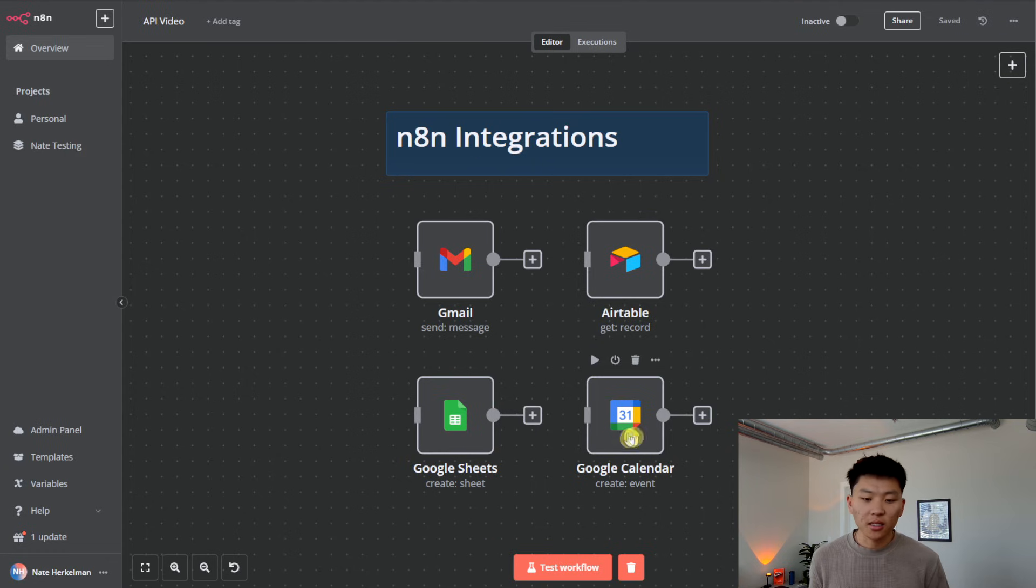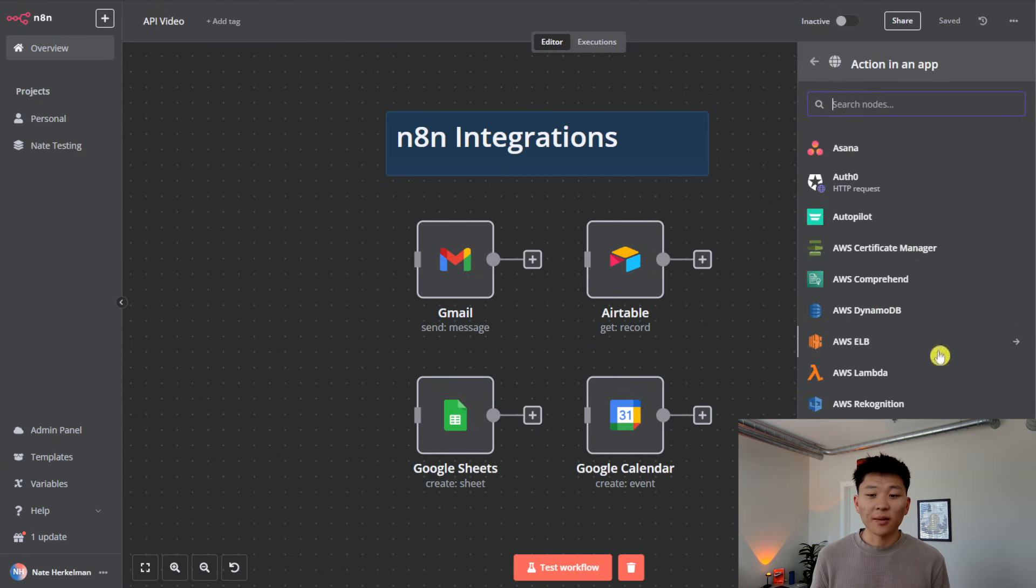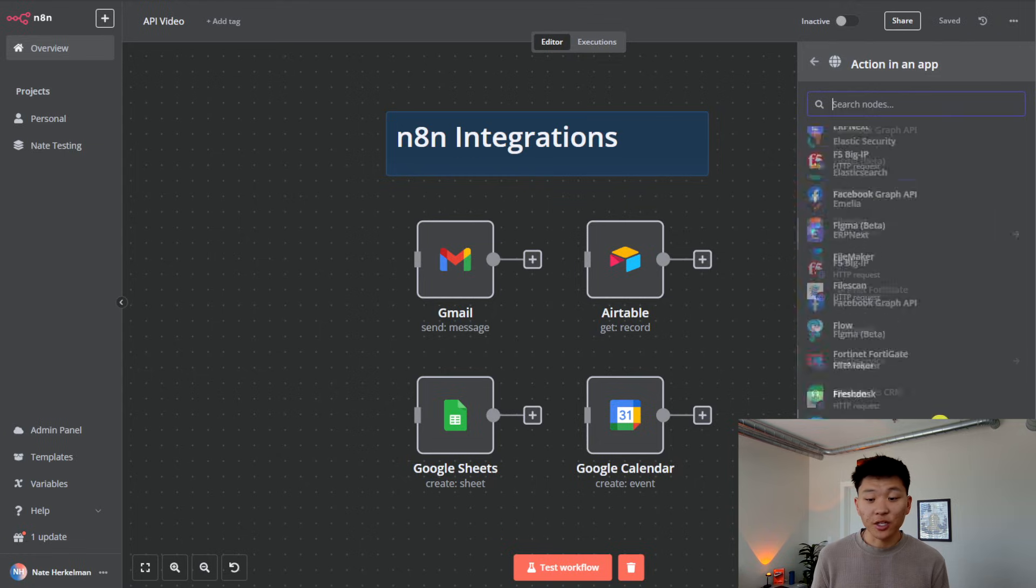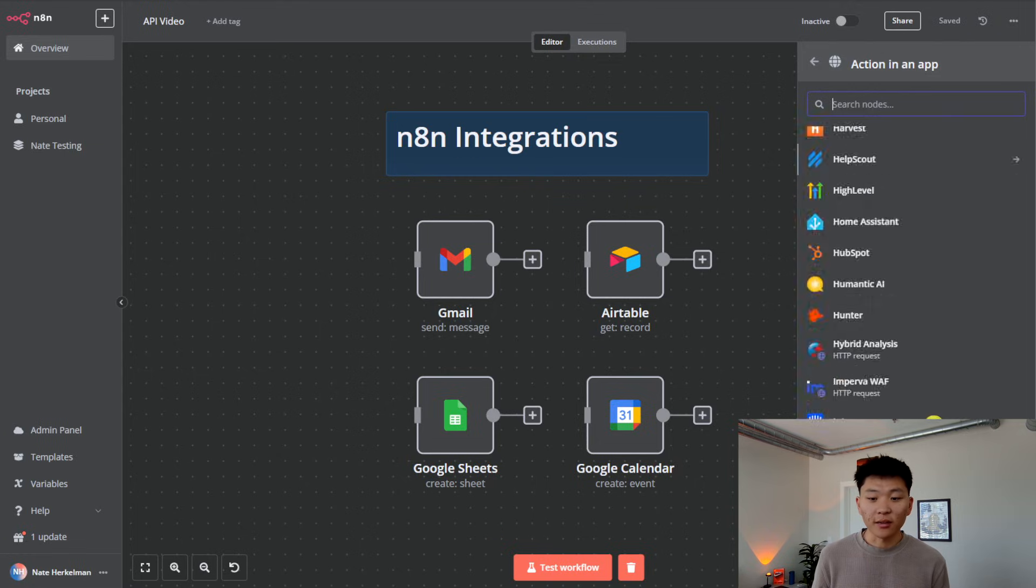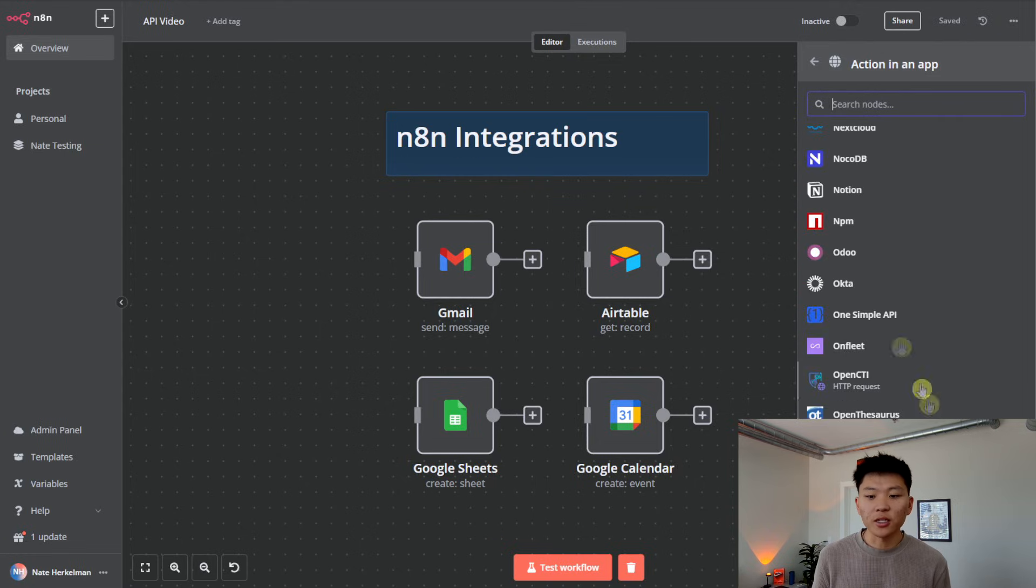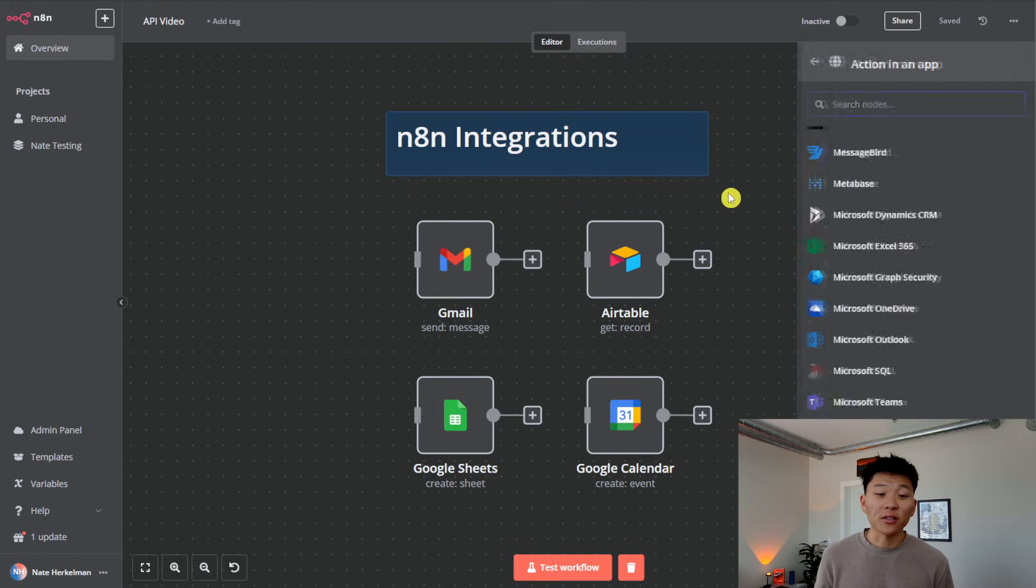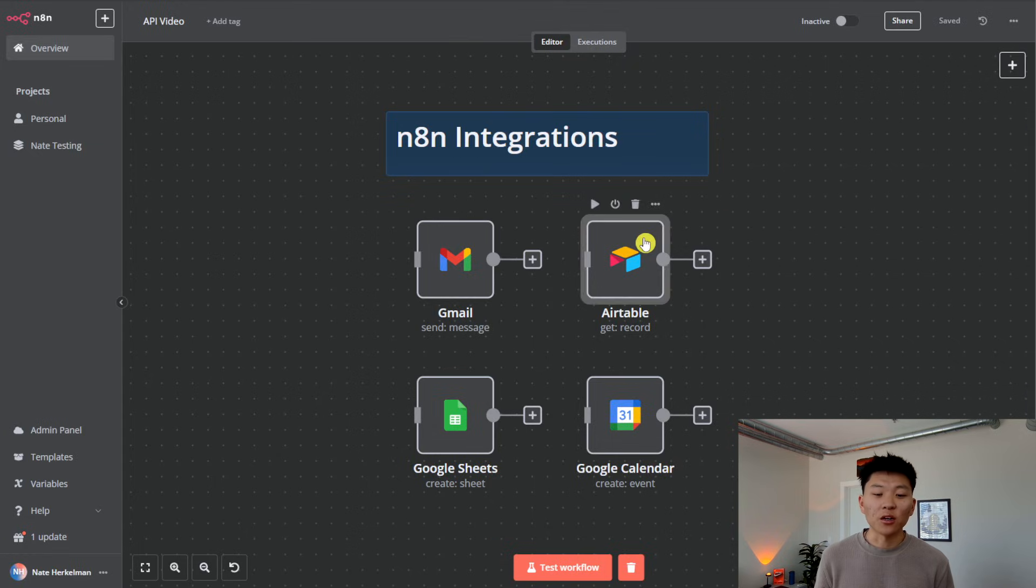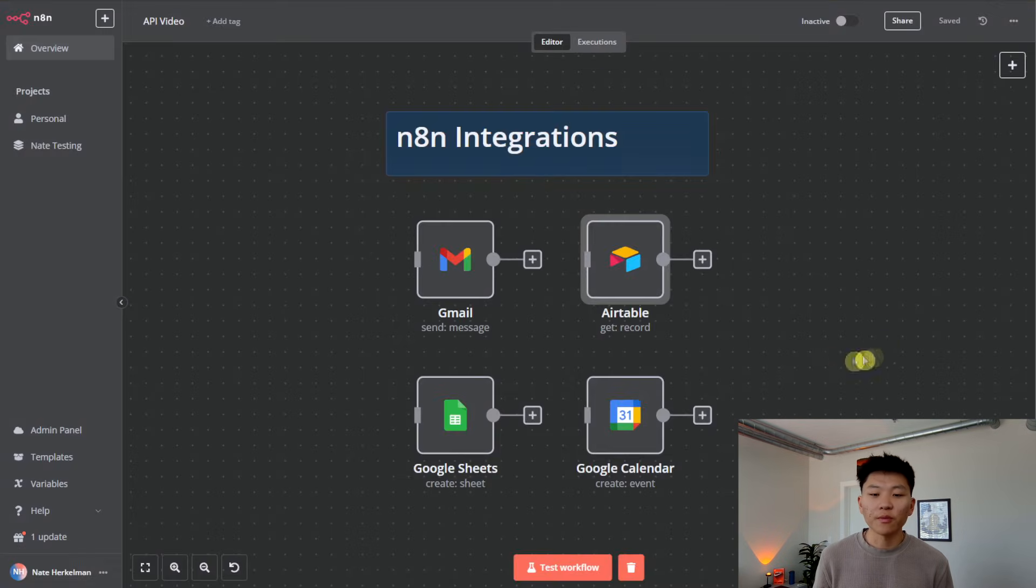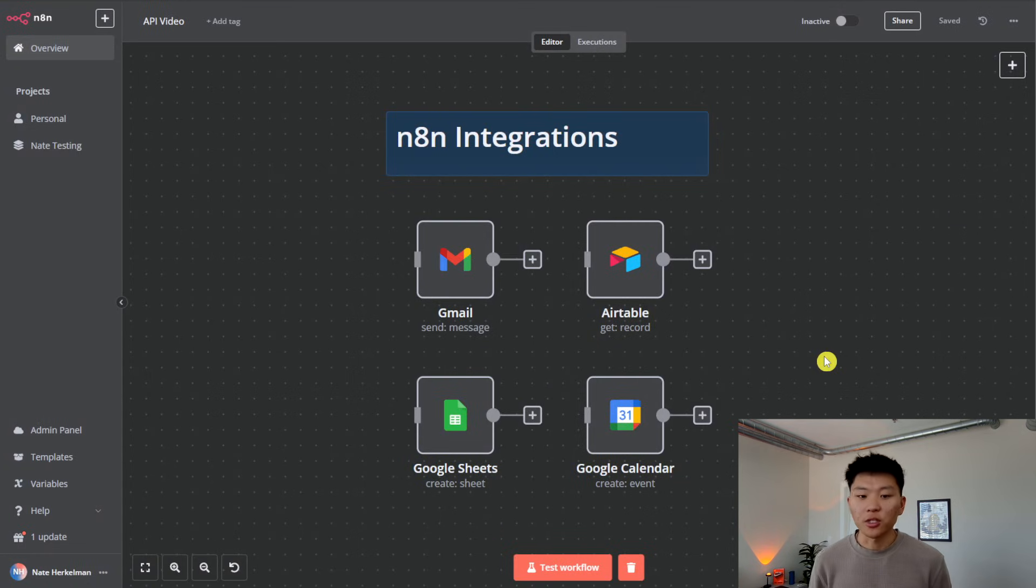Same thing with Airtable, Sheets, Calendar, and all of these other apps that you can take action in, in N8N, which there's just a ton of integrations. All of these, if they didn't have these integrations, where you could just go in and really easily configure what you're looking for, you'd have to set up an HTTP request with different endpoints and different parameters.